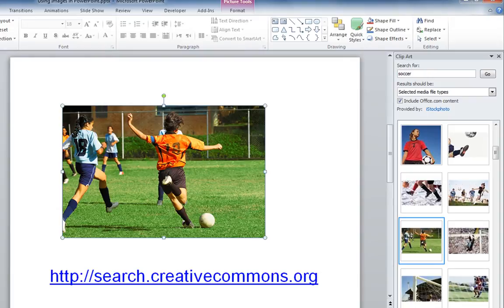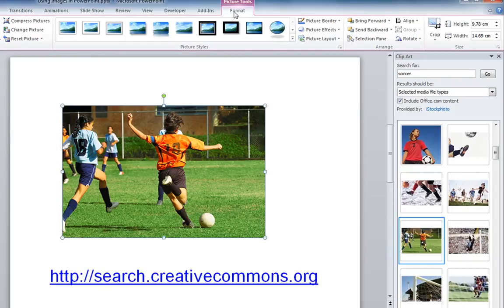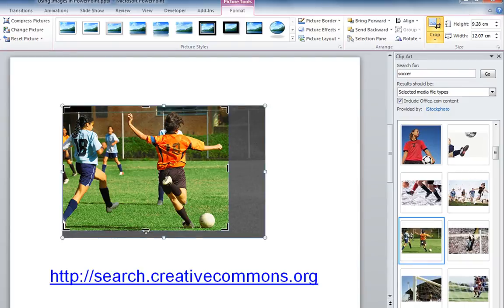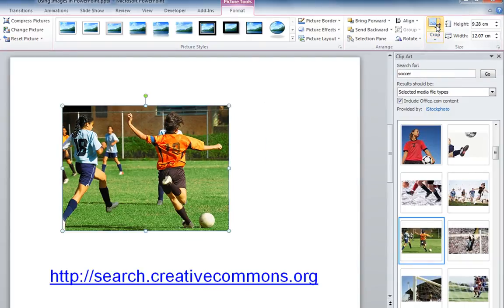As well as resizing the whole image you can decide to crop the image to remove unwanted parts. So again I've selected the image, then if I go to its Format tab here I can click on this Crop button and this replaces the circles and squares with bars, which I can then use to crop away the parts of the image that I don't want. Click on the Crop button again and those parts of the image are removed.